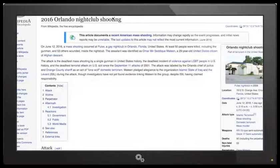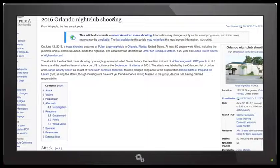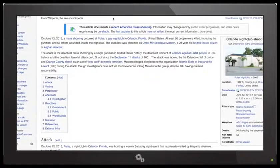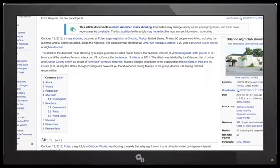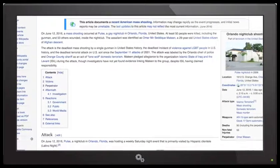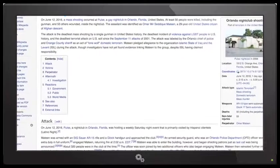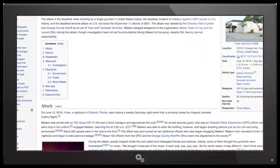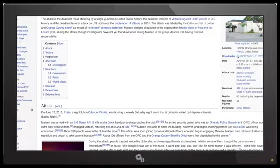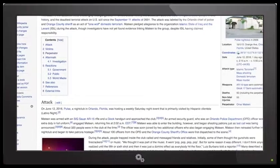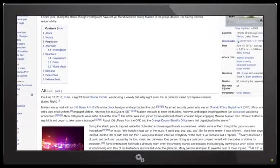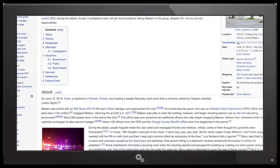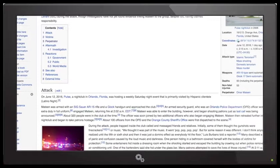Hey everybody, Rex Baer here with Leak Project. It is June 13, 2016. I wanted to give you guys an update on the most recent mass shooting that took place at the Pulse nightclub in Orlando, Florida.